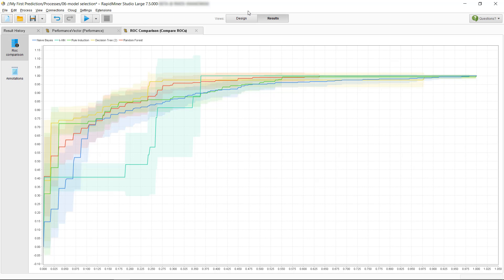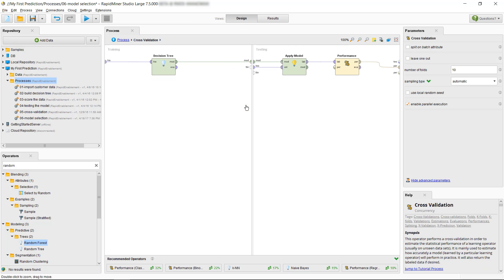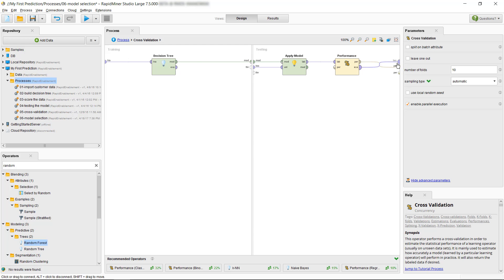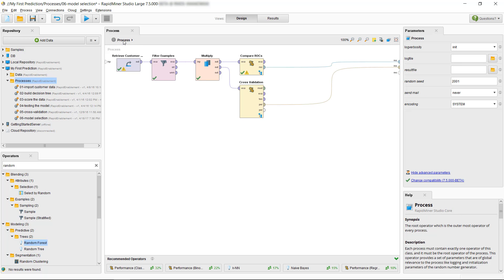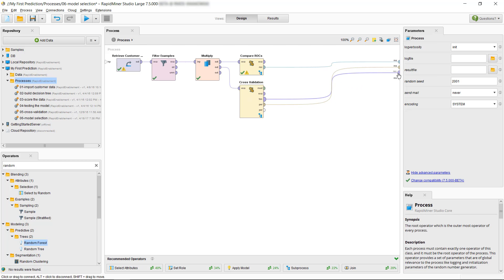For that, we have to extract the confidence for each prediction made by our classification algorithms. The confidence is similar to the probability that the predicted class will actually be correct, and therefore it tells us how sure the model is with its prediction. In RapidMiner, we can retrieve those confidence values from the performance operators. Make sure to connect these to a results port, so we get an output.